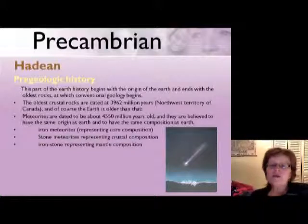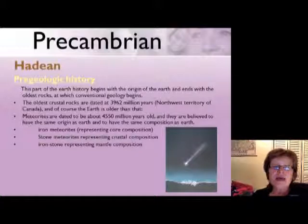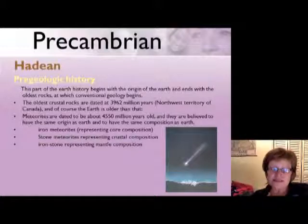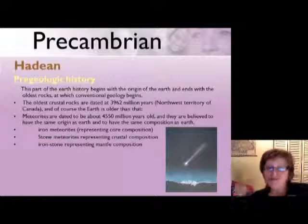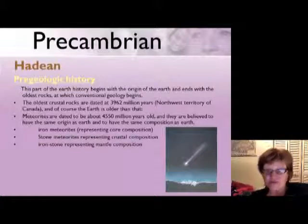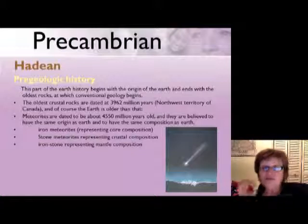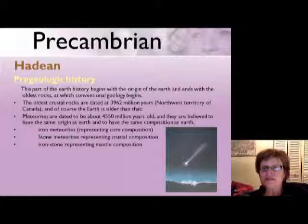The Earth is older than 3.9 billion years, and we have meteorites dating back to 4.5 to 4.6 billion years ago. We believe meteorites have the same origin and composition as the Earth. There are three kinds of meteorites — and this is something I will ask on the midterm. We have iron meteorites, which represent the composition of the Earth's core, and stony meteorites, which represent the crustal composition.